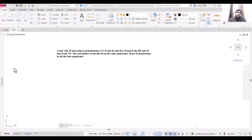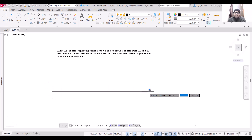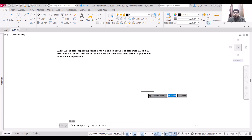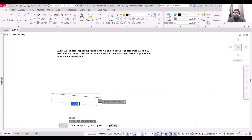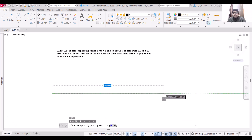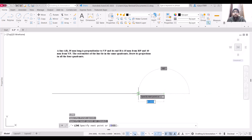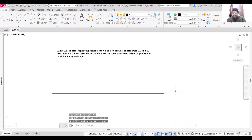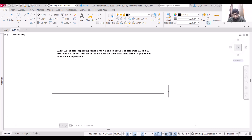We need to draw the projection in all four quadrants. We are going to draw the projection for the first quadrant first, then move to the second. The third quadrant will be the opposite of the first quadrant projection, and the fourth will be exactly the mirror image of the second quadrant projection.